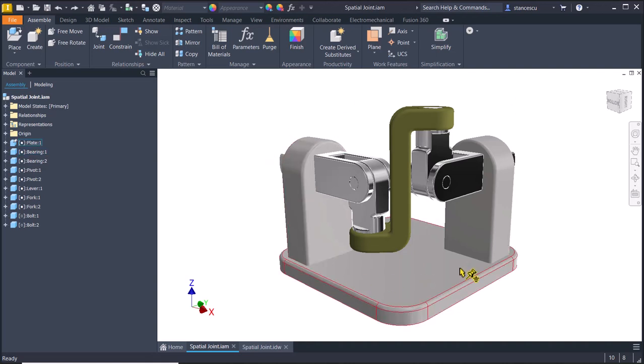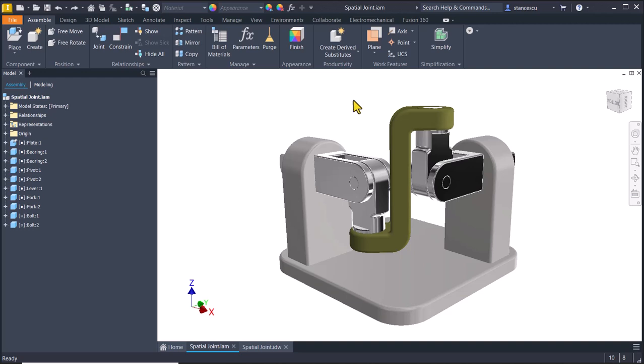Hi my friends, today we model this assembly which is called special joint and which contains mobile parts.